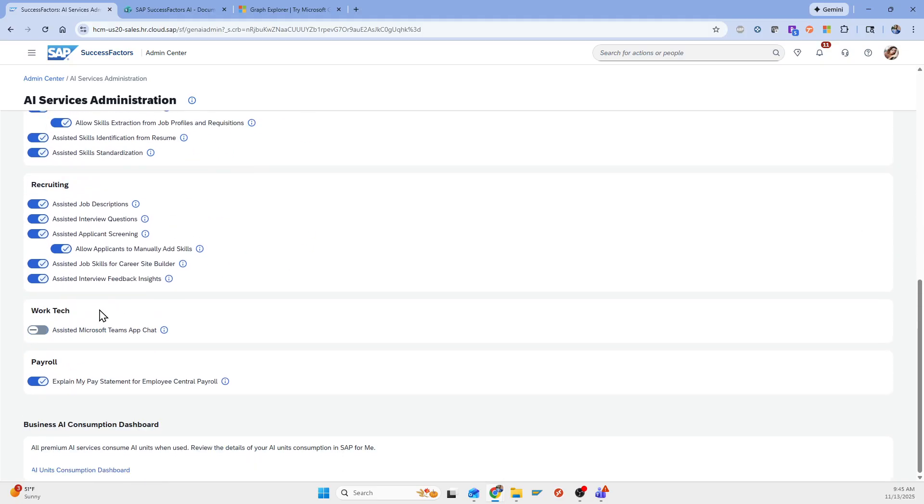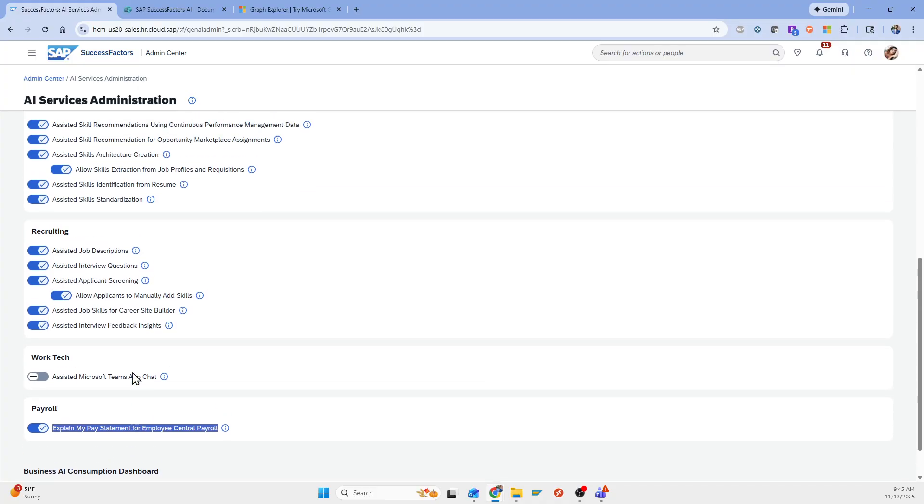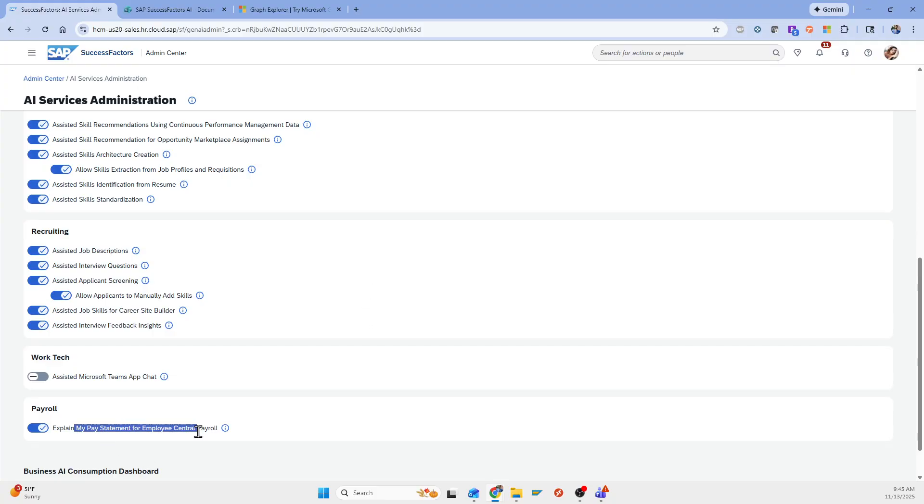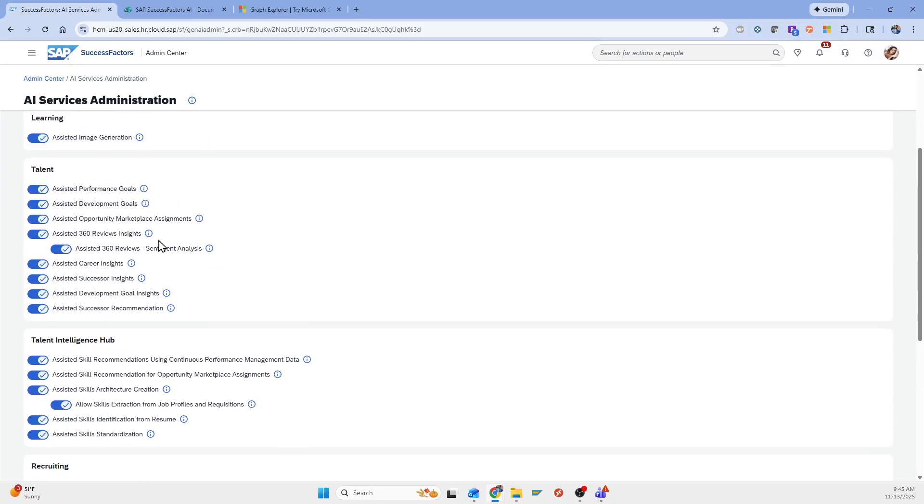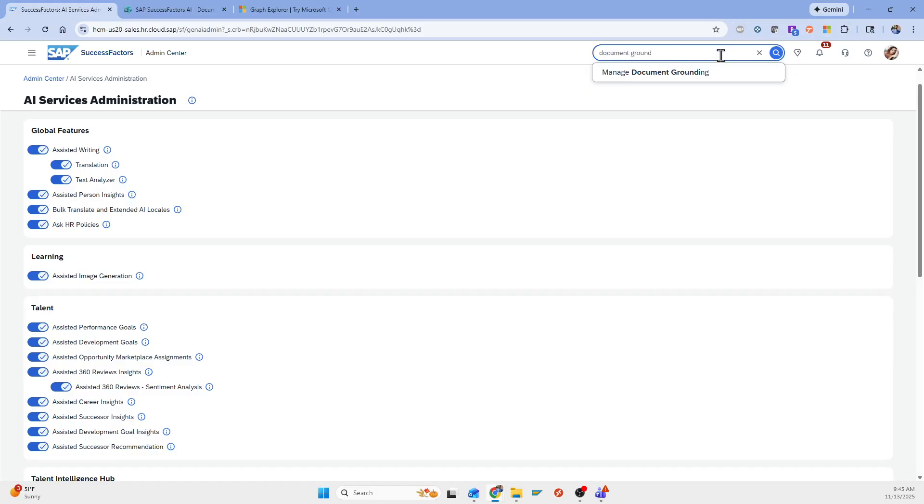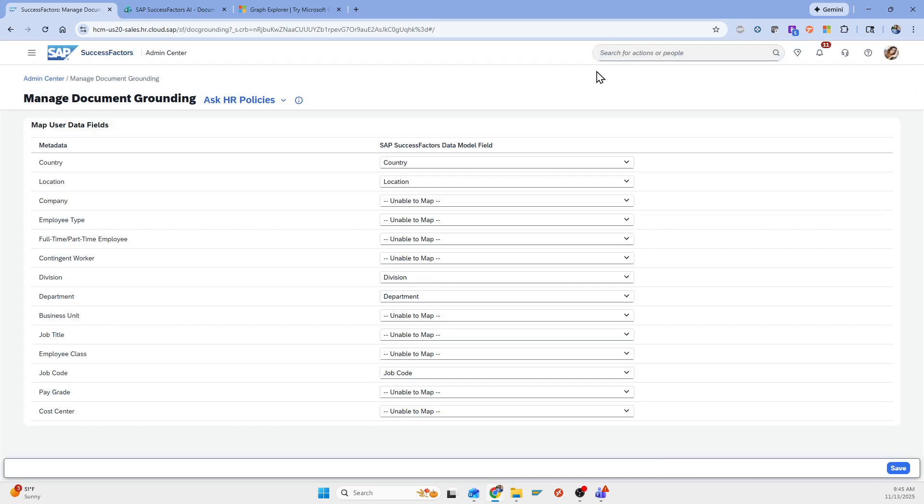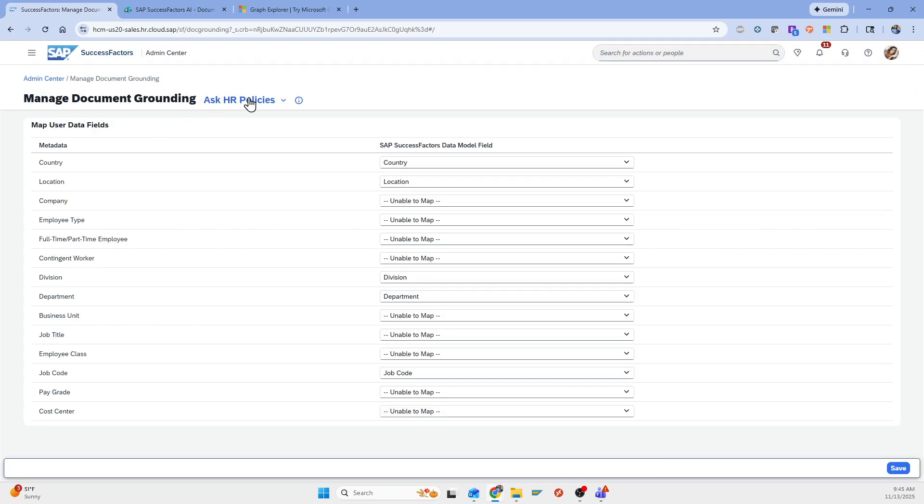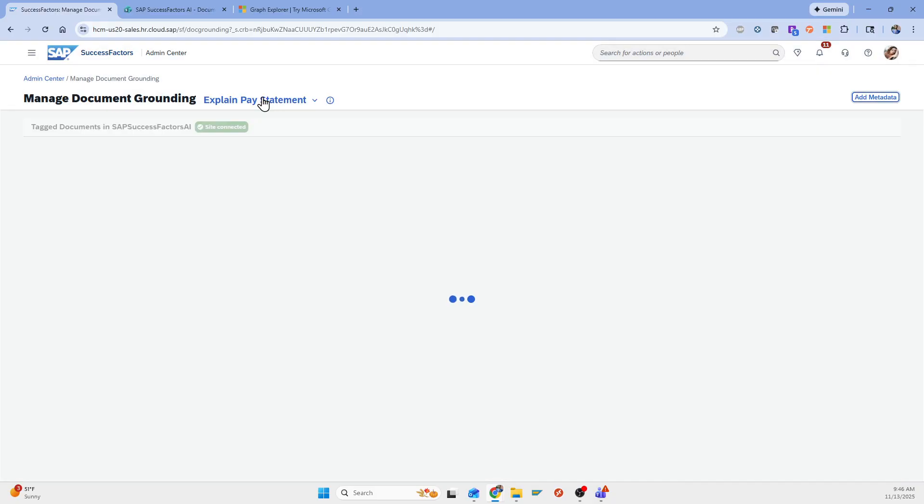And then I could go on and turn on functionality I wanted. Explain my pay statement for employee central payroll. I did have to work with SAP to get this available in my system. So I think it's just something that they turn on. And once it's here, then you can activate it. However, like I said, for this feature, as well as the Ask HR policies, it does require the document grounding. And so what this requires is going to a place in here and you can see the AI use case. These are the two right here. Explain my pay and ask HR policies. So this requires a connection to a SharePoint site.